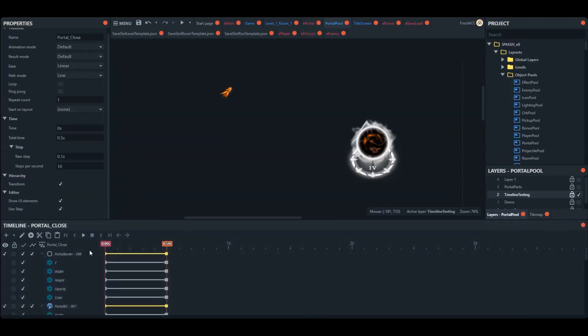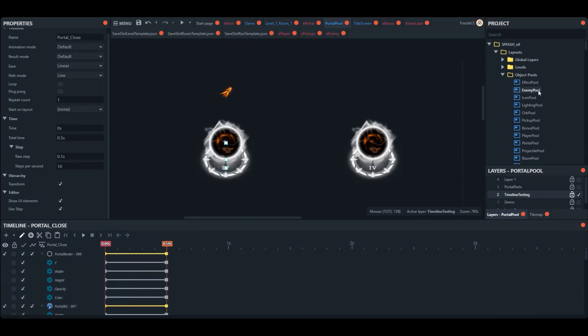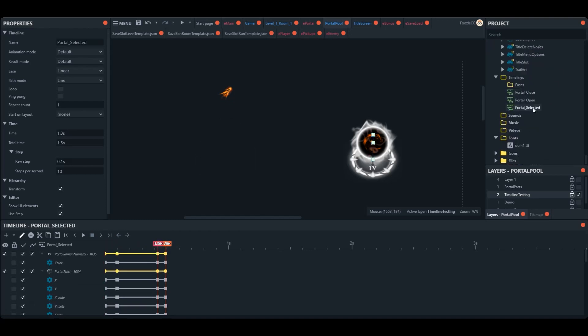After this, I was able to take what I learned and I made a couple more timelines - one for closing the portals if they weren't selected, and one for expanding a little bit outward if it was the one that was selected.